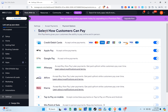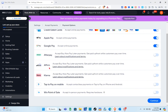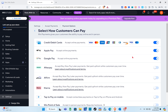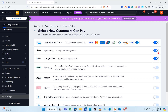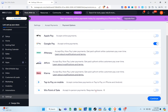Wix Payments gives your customers the ability to pay online and in person. You can select how customers pay: credit/debit cards, Apple Pay, Google Pay, Afterpay, Affirm, Klarna, tap to pay on mobile, or Wix Point of Sale. You also have the ability to enable or disable specific payment options by clicking the toggle switch. Once done, click 'Continue' at the bottom right.